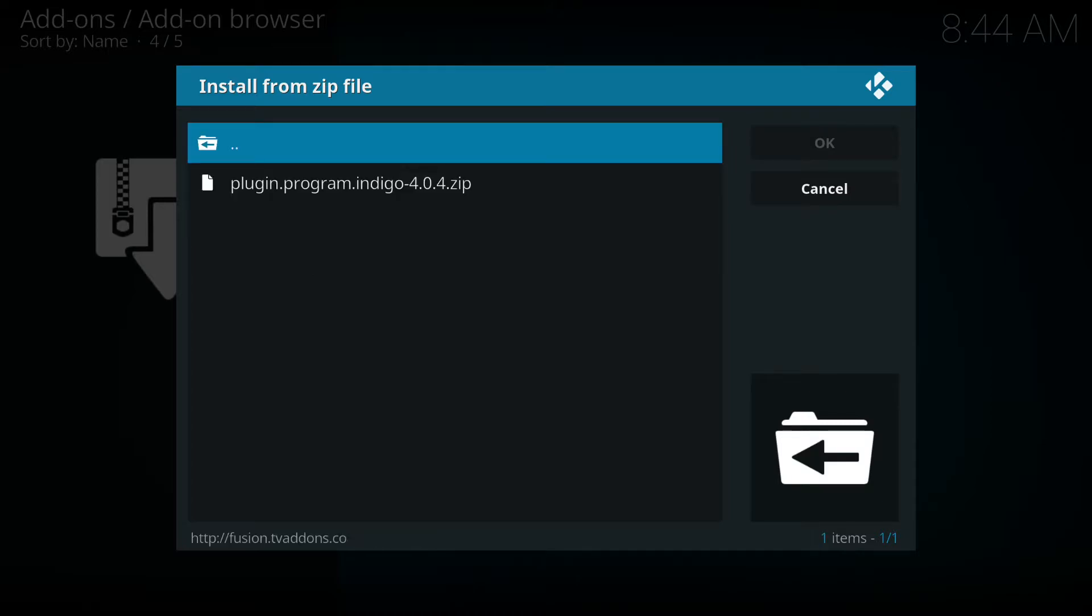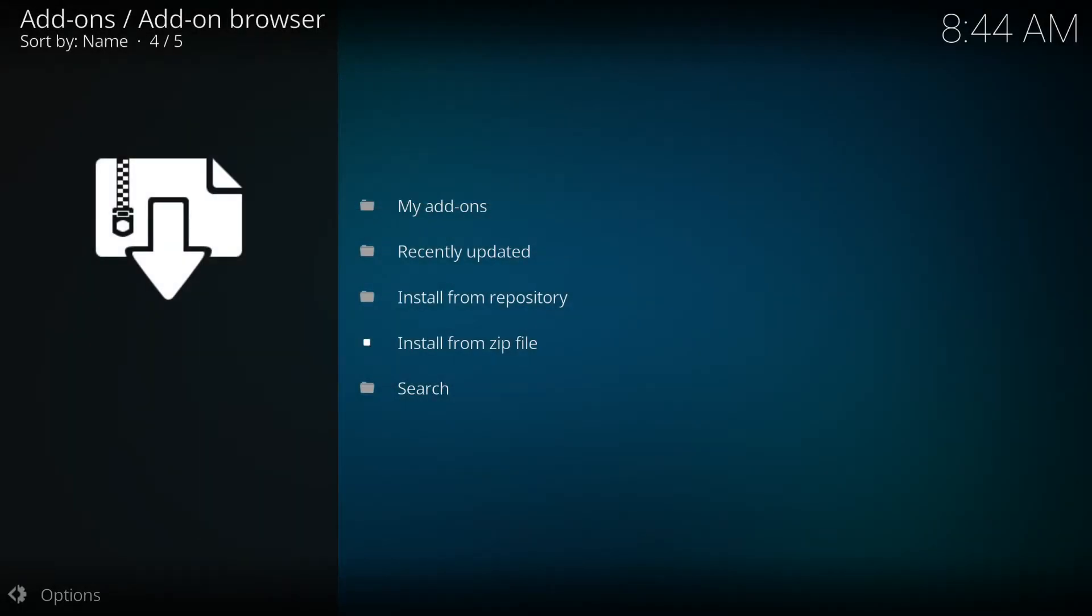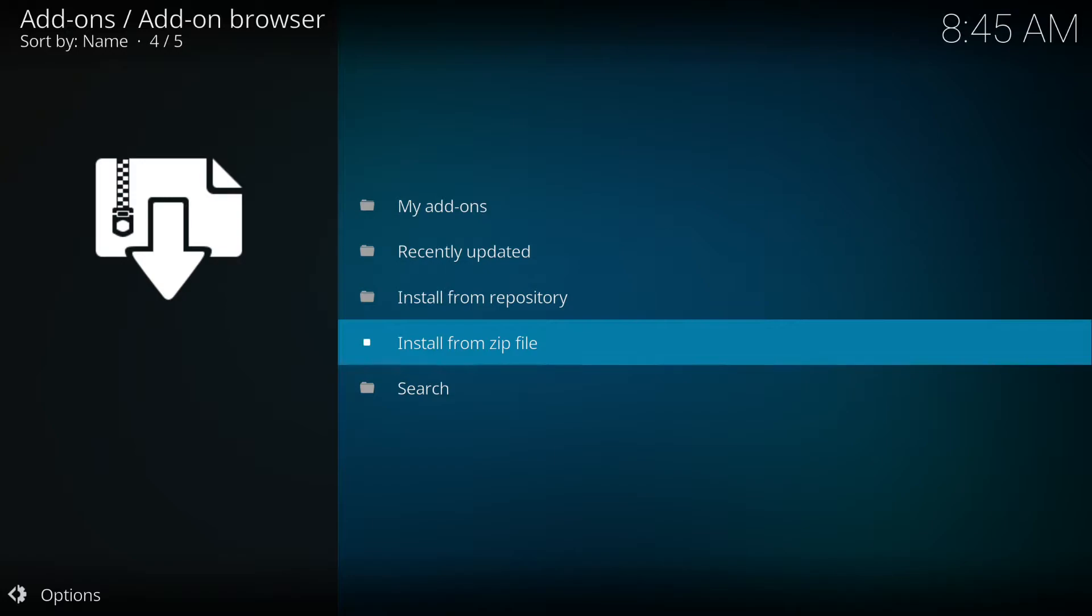Then we're gonna select fusion, and at the top we've got begin here. We're gonna select plugin program dot indigo 4.0.4. Just gonna wait for it to upload.